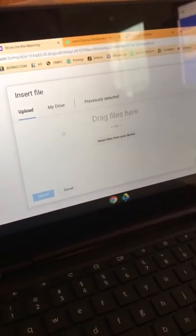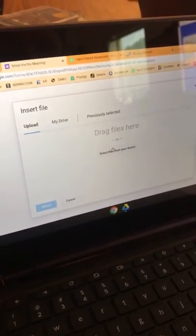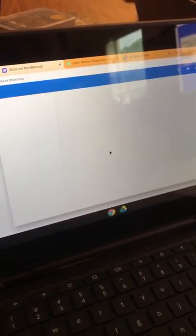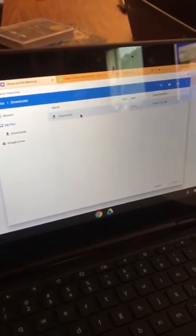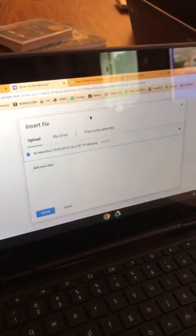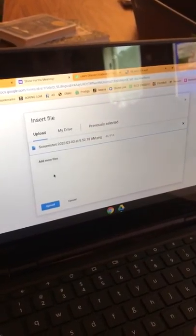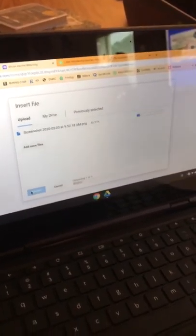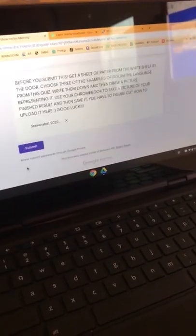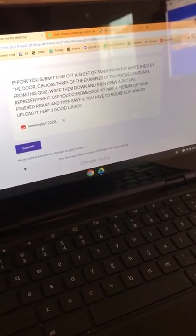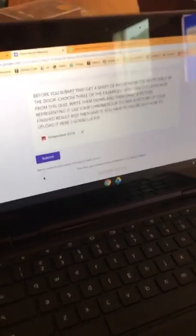It will be in your select files from your device, and it'll be right here. Upload, give it a second to upload, and boom, that's all you need. Thank you for watching.